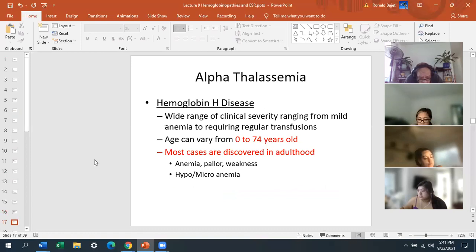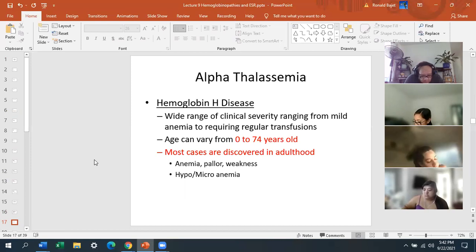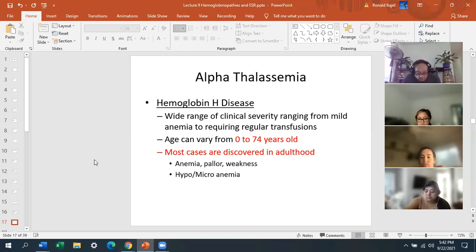Hemoglobin H, on the other hand, is beta four. The survival is better — age can range from zero to 74 years old. It has a wide range of severity ranging from mild anemia to requiring regular transfusion, called transfusion dependent thalassemia, or TDT. Most cases are discovered in adulthood. You can be anemic with pallor and weakness, and you can have a hypochromic microcytic anemia, similar to iron deficiency.